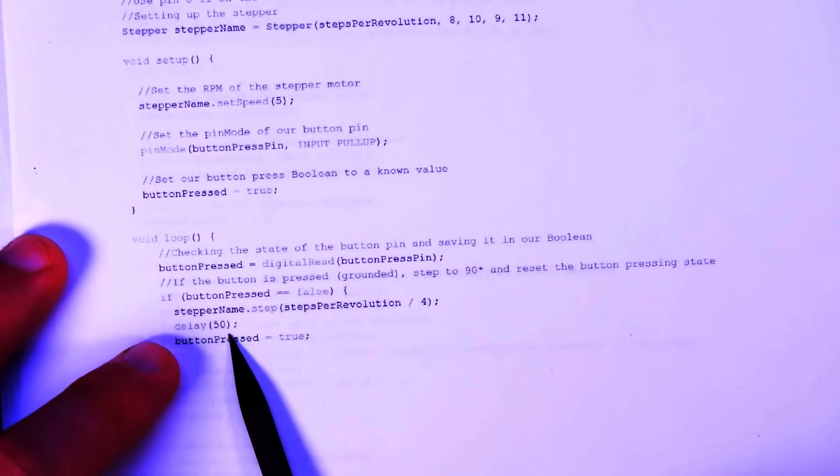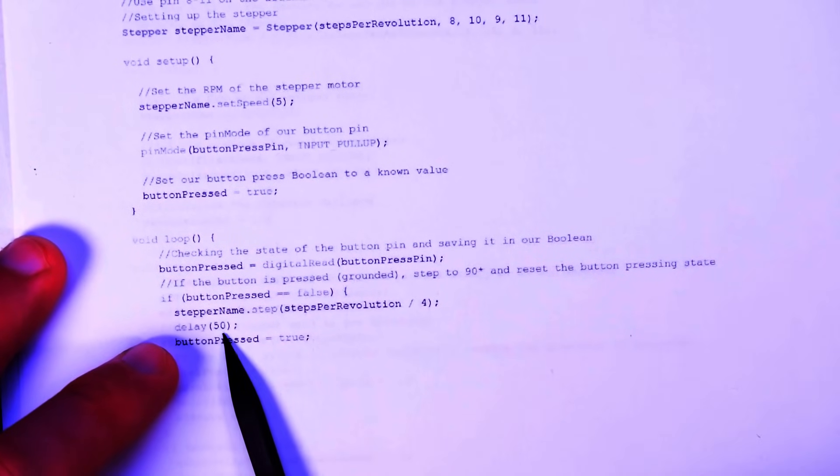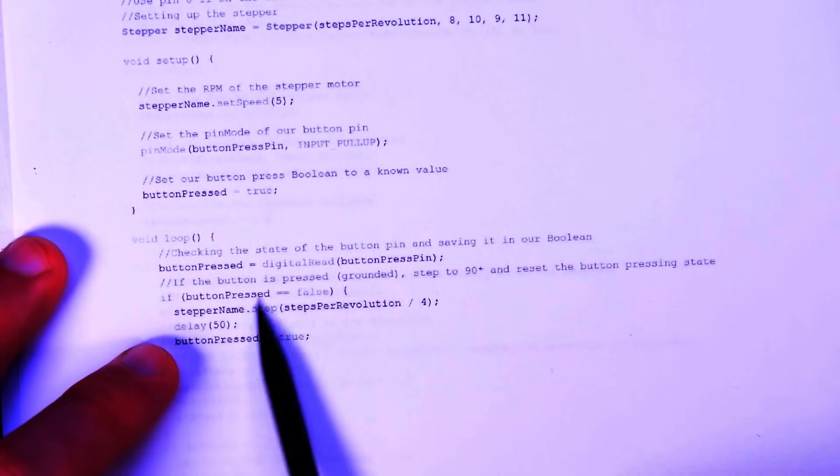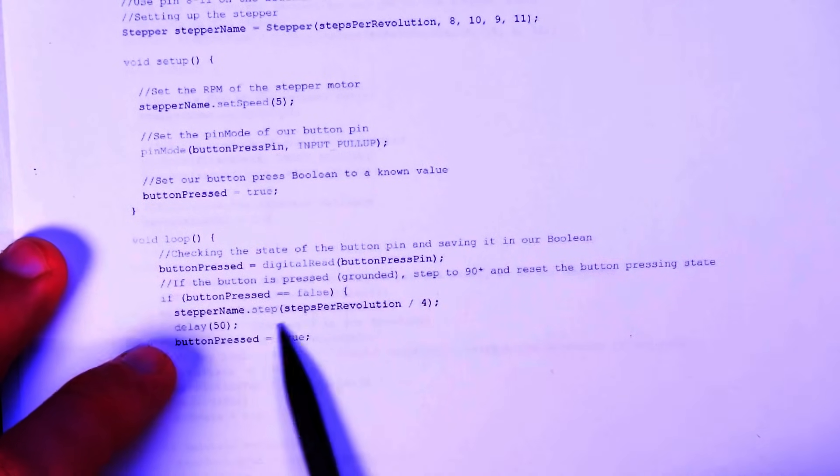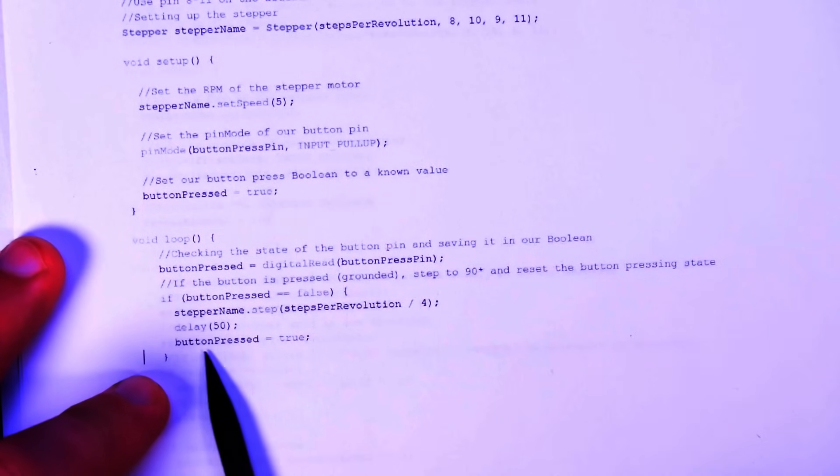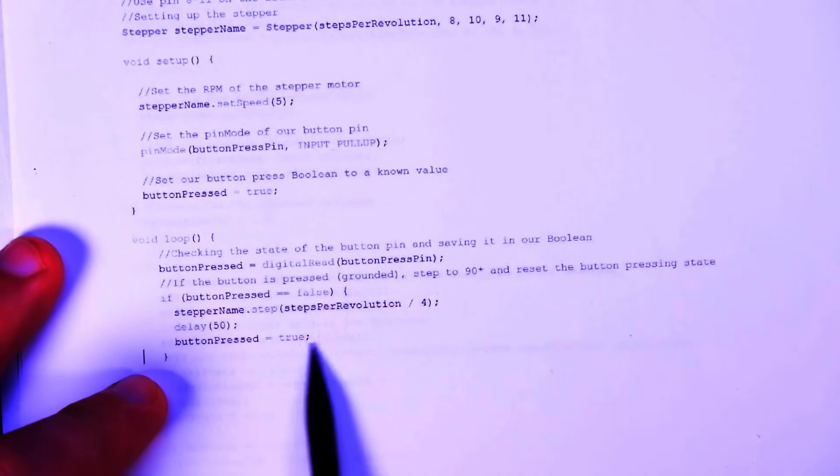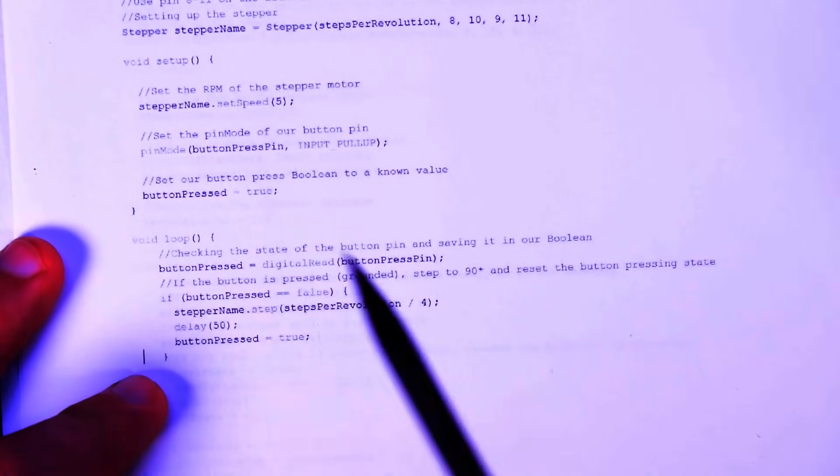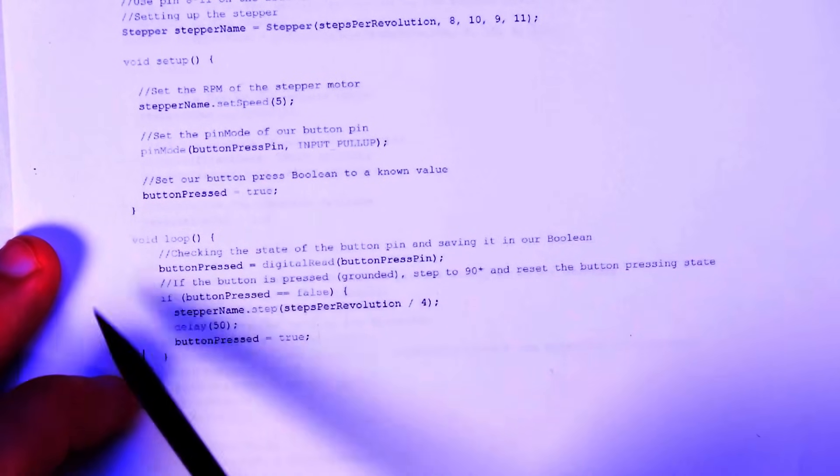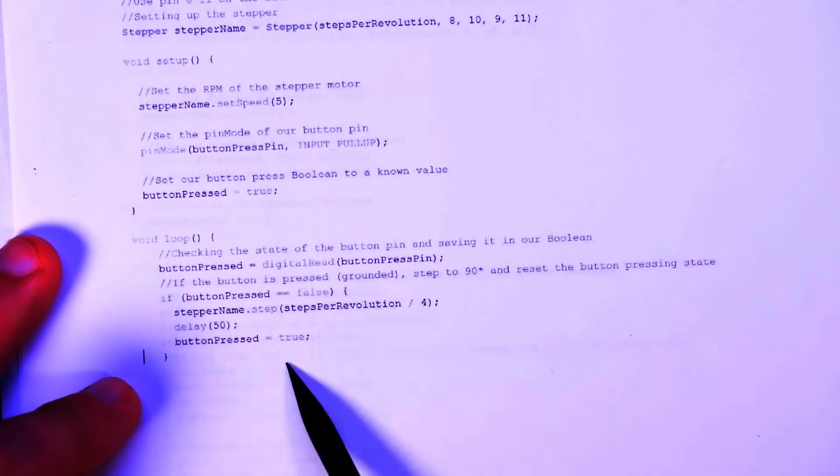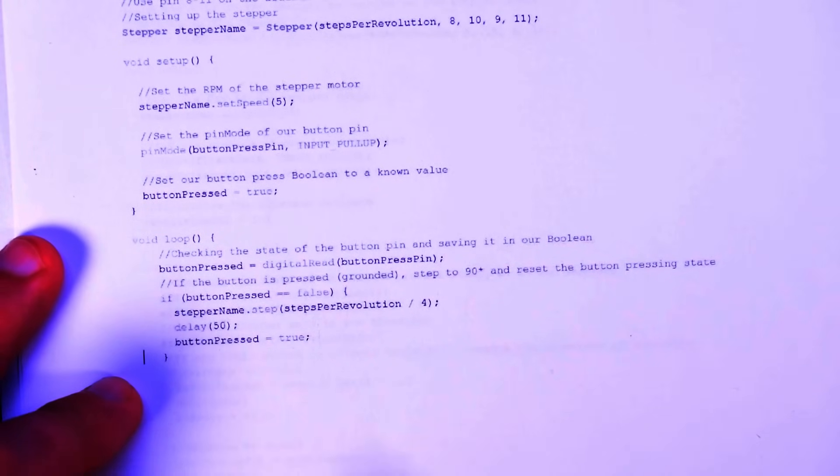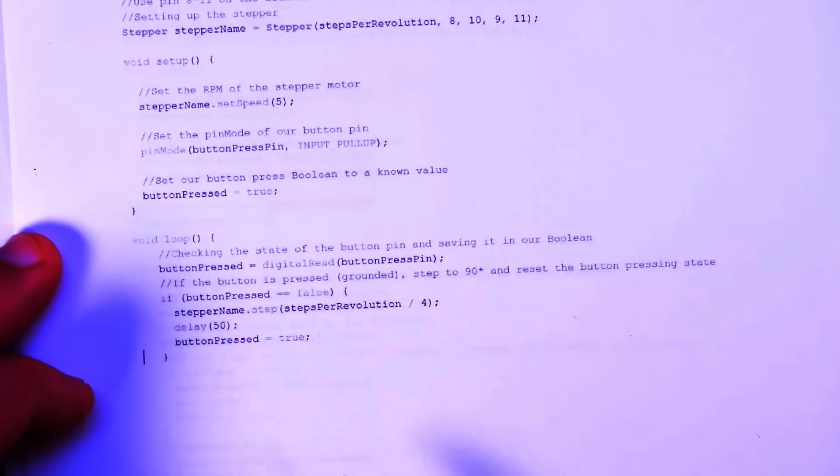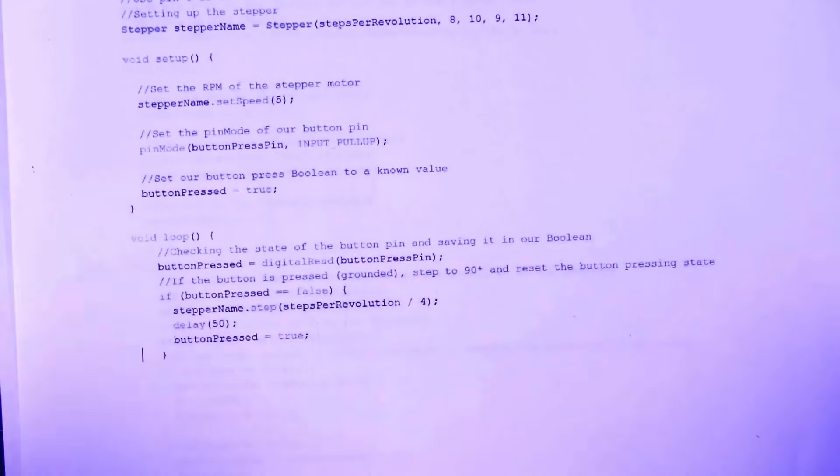I set a delay of 50 milliseconds. I don't know if that's necessary, but I like to do that to stabilize any time you do an if loop. Then we're going to reset our button press to true. So basically it should then exit the loop, not come back through until there is another ground. I also find this helps for debouncing the switch too. So yeah, this is all you need to do some relatively complex behavior.